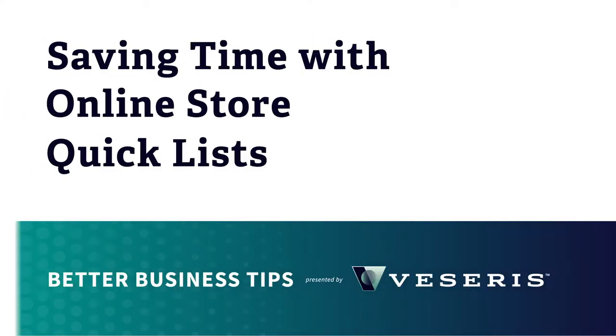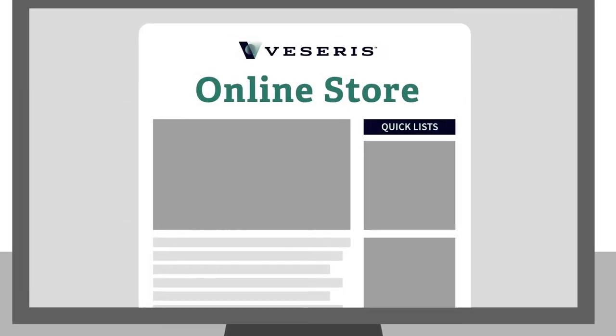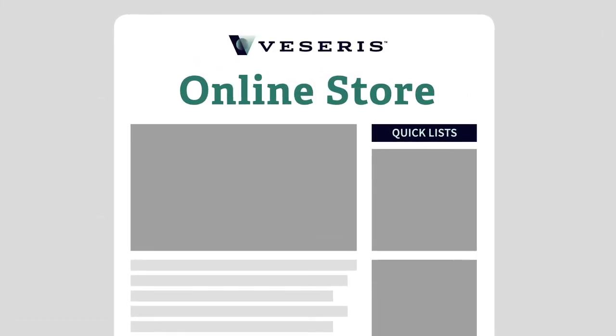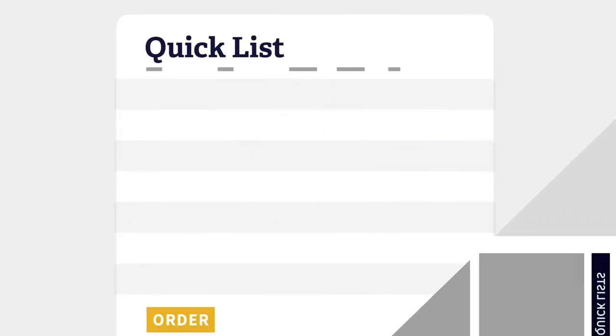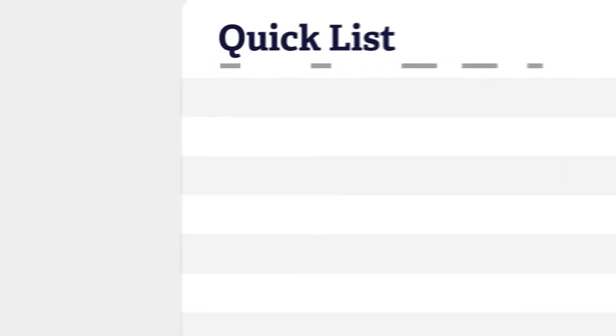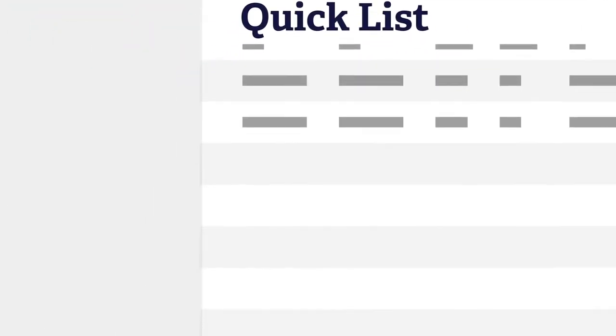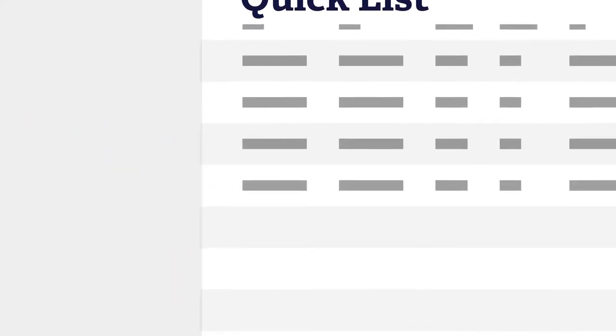You already know the Pest Web online store makes buying the products you depend on easy, but do you know how Quick Lists can help you run a better business? Quick Lists are a way to save entire orders to your Pest Web online store account. If there are certain products you'll need every month, create a Quick List.